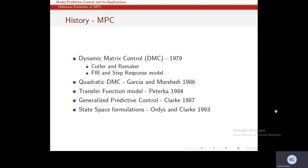We will next look at the basic components of MPC in the next class.